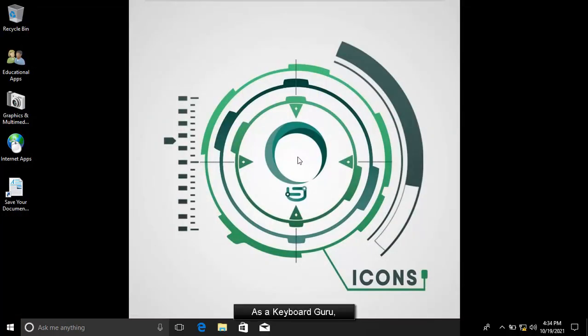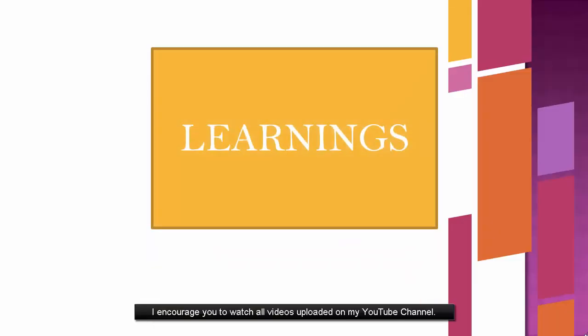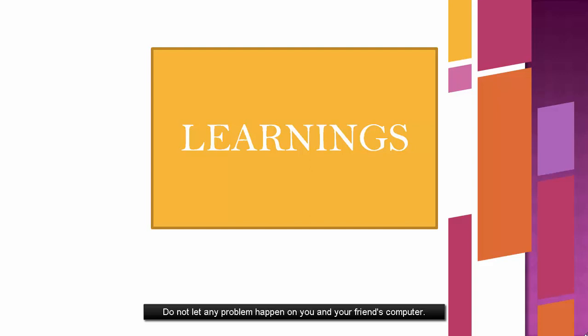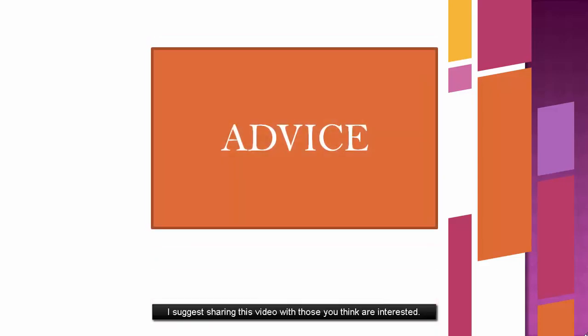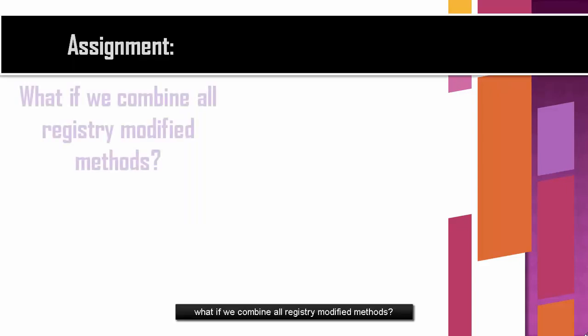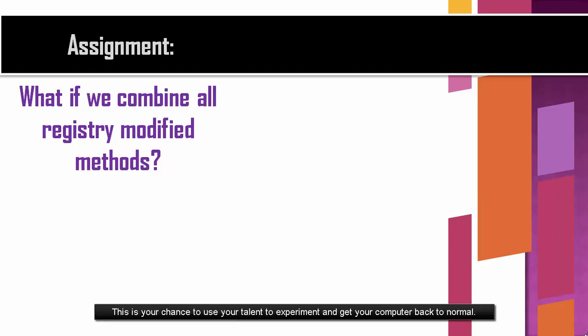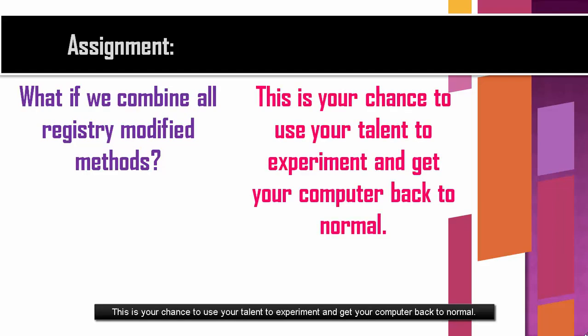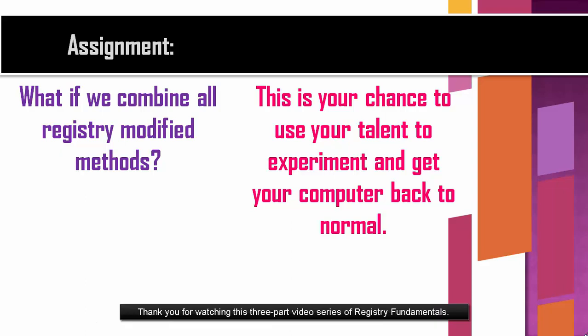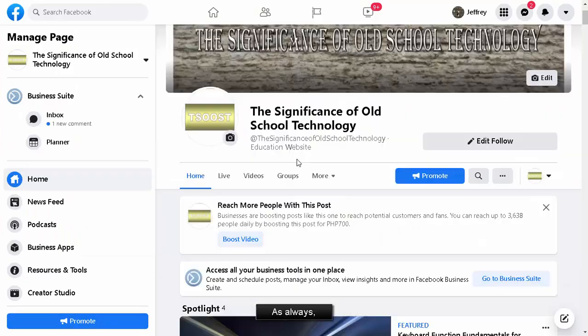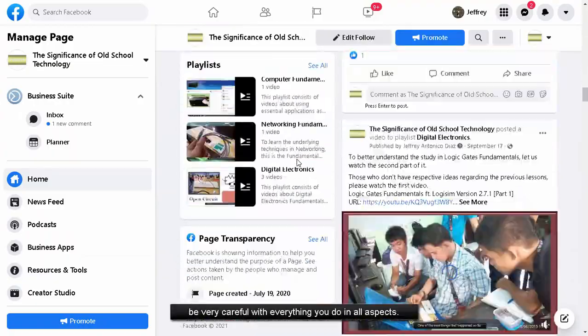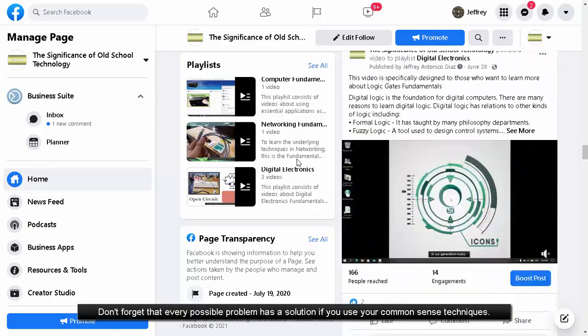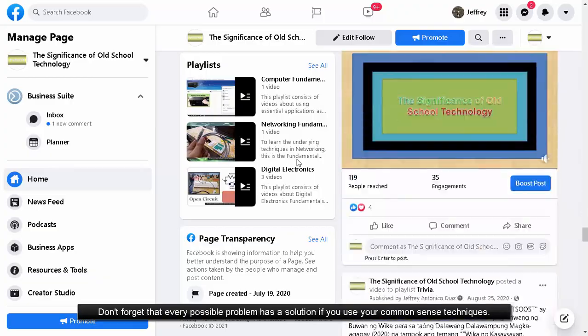As a keyboard guru, I encourage you to watch all videos uploaded on my YouTube channel for you to learn the underlying techniques and proper computer operations. Do not let any problems happen on your computer. Don't forget that every possible problem has a solution if you use your common sense techniques.